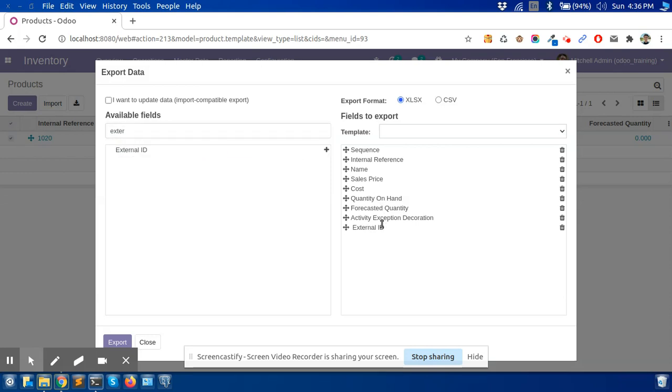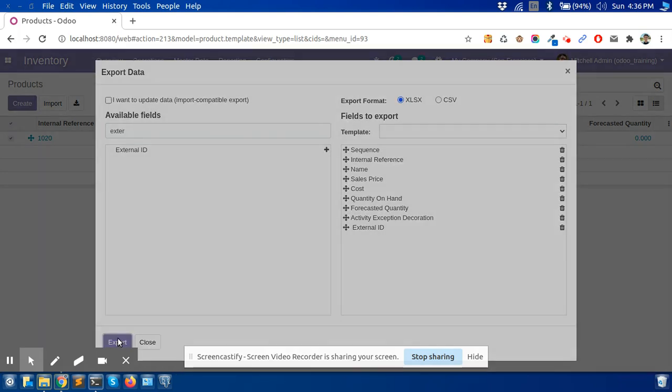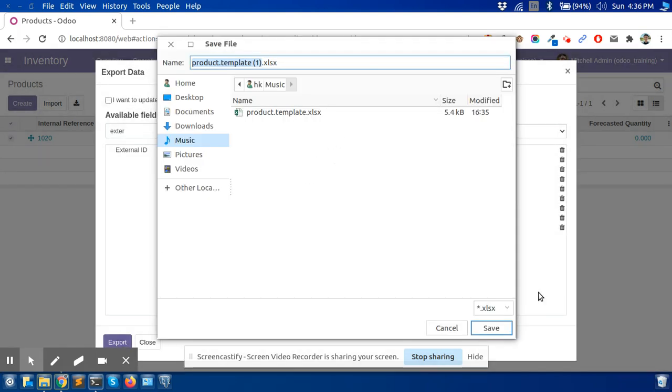This is the field which holds the external unique ID of the record, and it will be very useful in our case to update the record. So we will export this record.